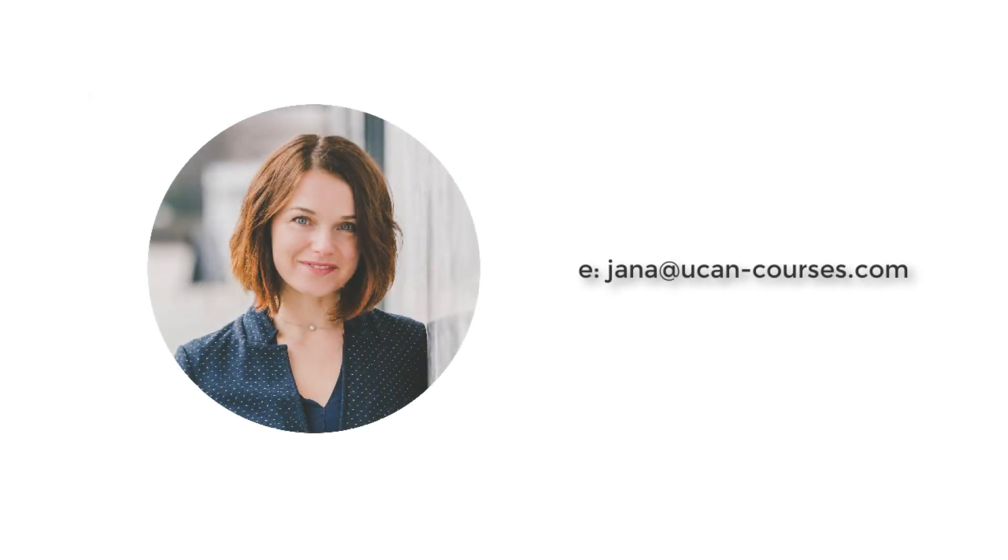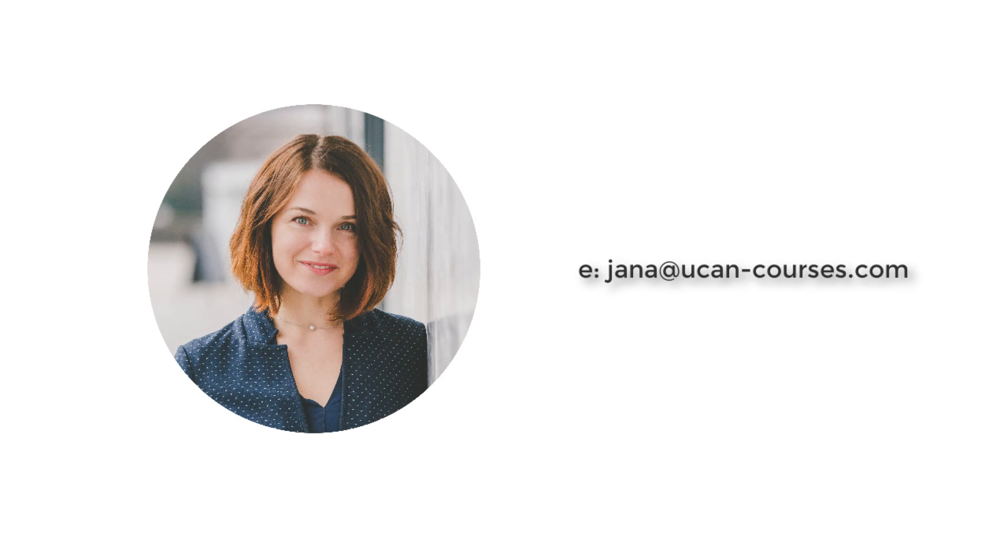If you cannot find one, you can reach out to me. I am doing online mentorship. I can give you more information in person. You can write to my email that is jana at youcan-courses.com.